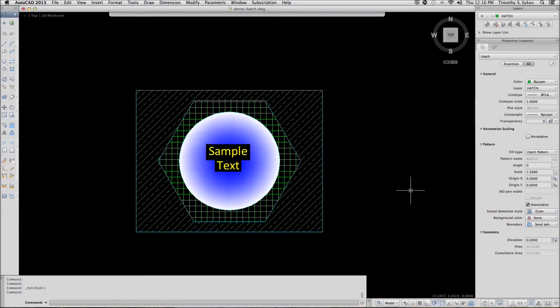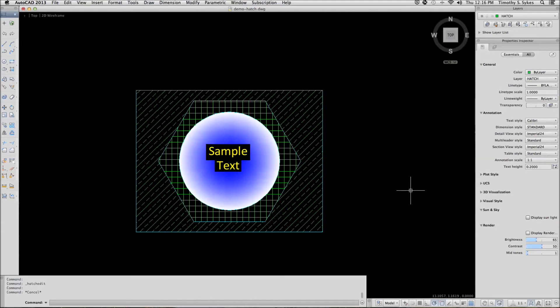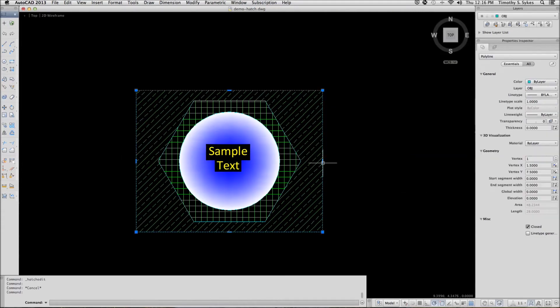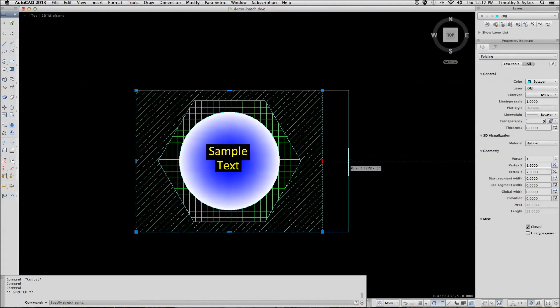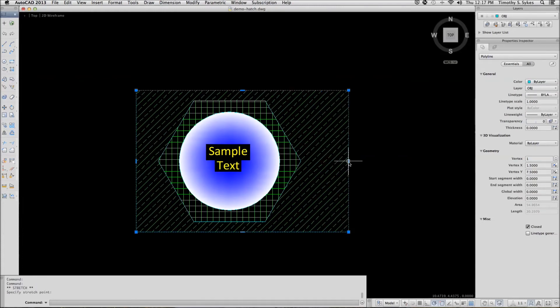But let's see what happens with an associative pattern. If I change the boundaries like so, the associative pattern automatically adjusts.